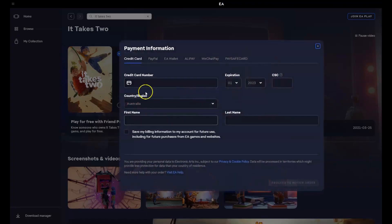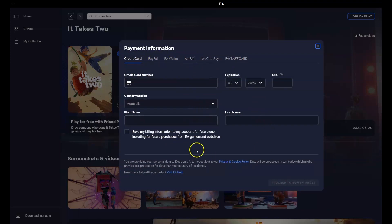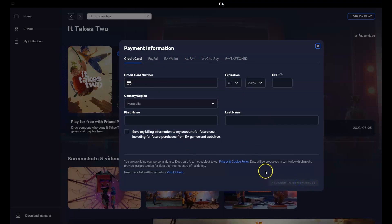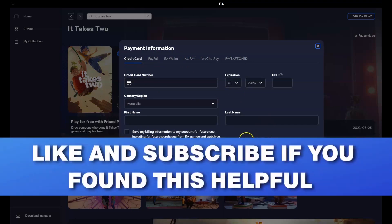Now the next page that you'll be taken to is your credit card information. You can select different options such as PayPal, Alipay, etc. Once you've entered your details, you'll need to click proceed to review order and then you'll confirm it. And then you'll select the drive you would like to install the game to.